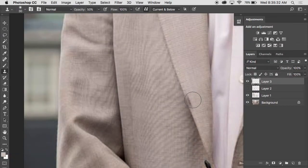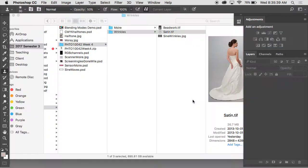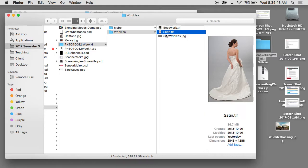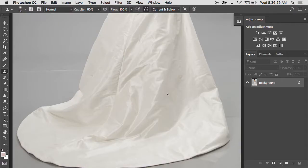Let's take what we've learned on moiré patterns and apply that to patterns we can't necessarily get rid of in camera. Go into the folder called wrinkles and there's a file called satin.tiff. Let's take a look at the wrinkles on this dress here.